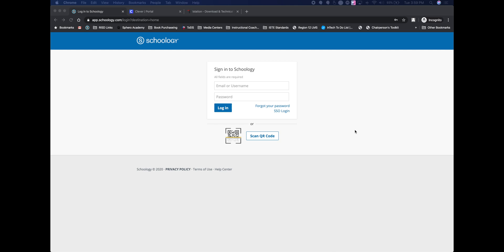This is where your students will be able to find all the information that your teachers are sending out when it comes to their assignments and communication for the campus. So to log into Schoology as a parent...